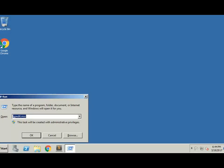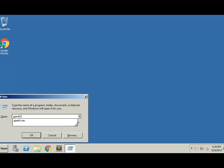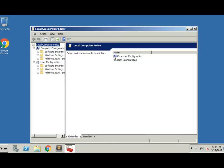We're going to open Group Policy. For that, you'll need to type in gpedit.msc. Right there on the screen, gpedit.msc, and click OK. That's going to open our Local Group Policy Editor.